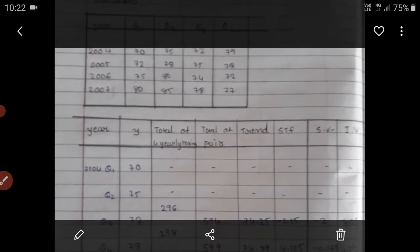Q1 means Quarter 1. The first column values are 70, 72, 75, 80. The second column values are 75, 78, 80, and 85. The third column values are 72, 75, 74, and 78. The fourth column values are 79, 78, 72, and 77.